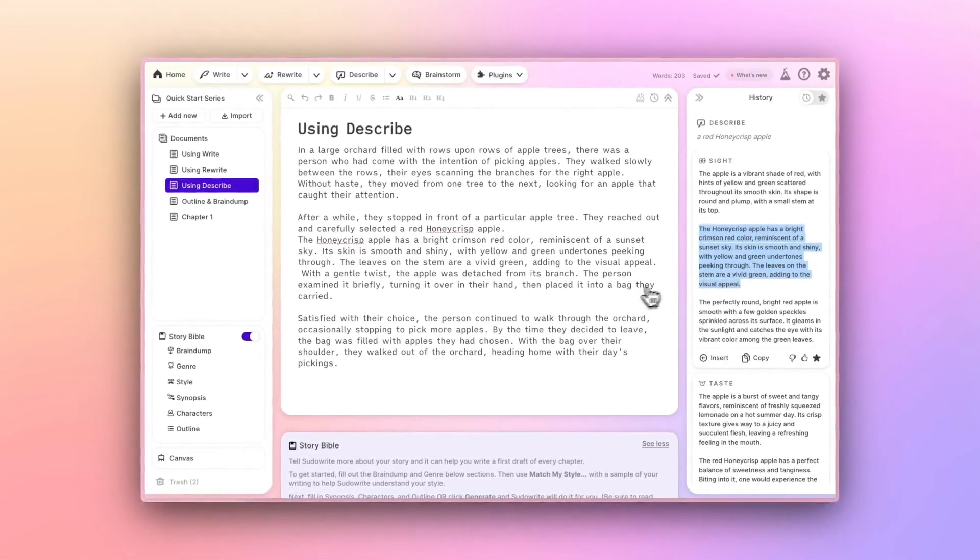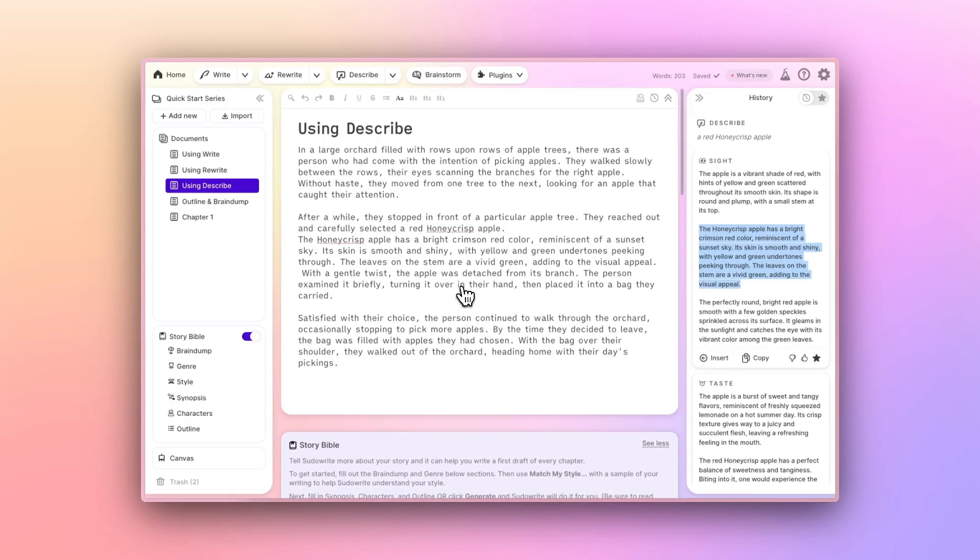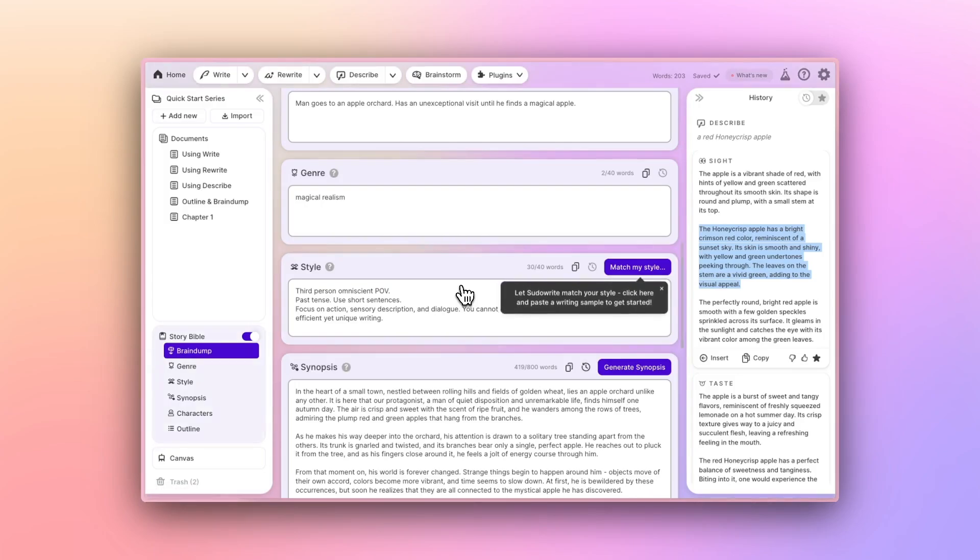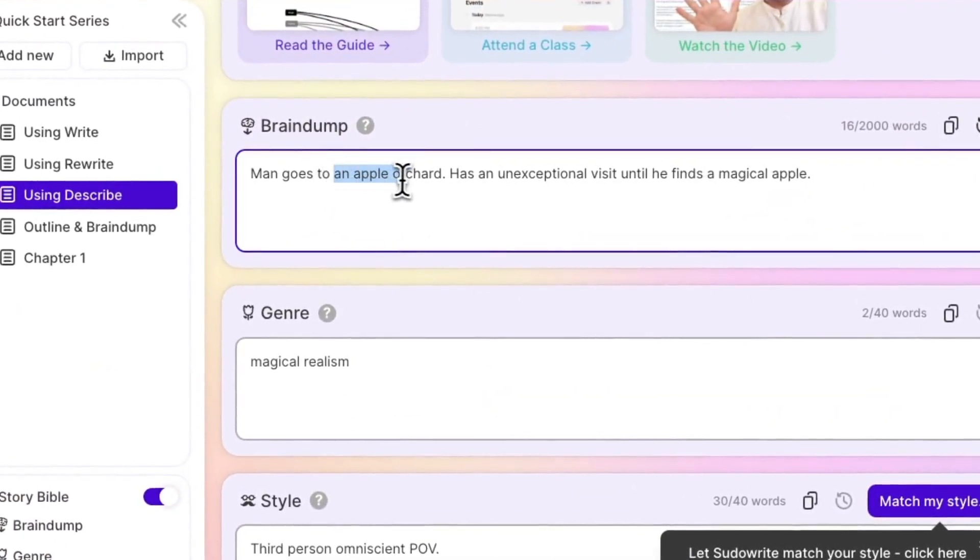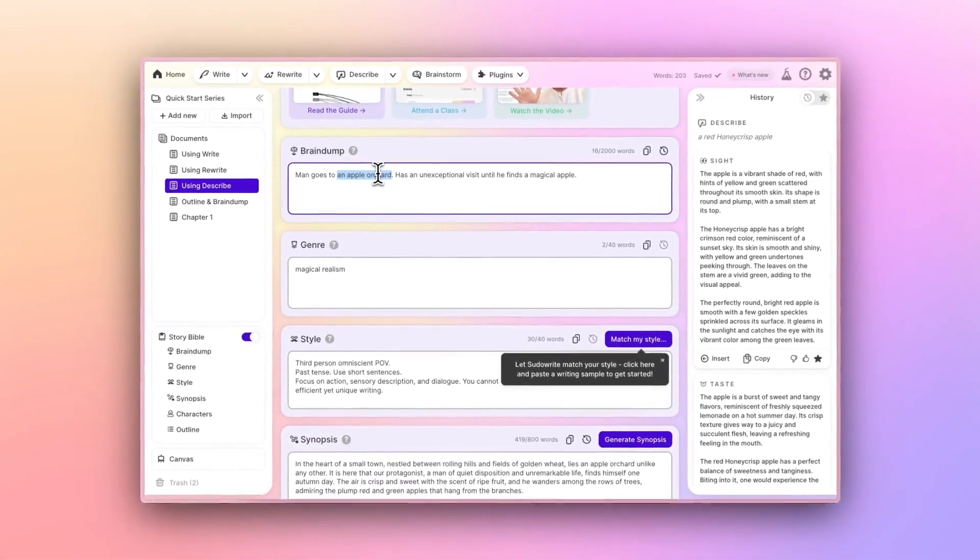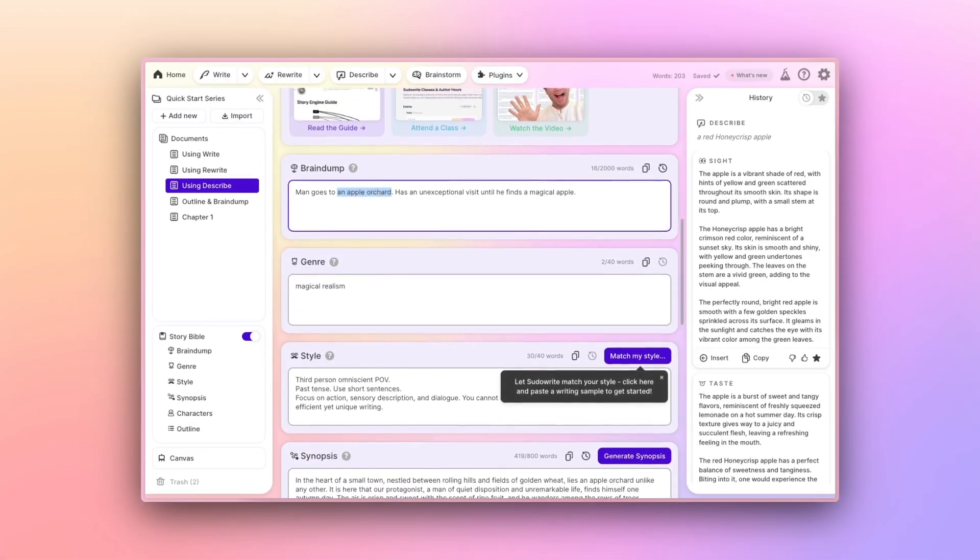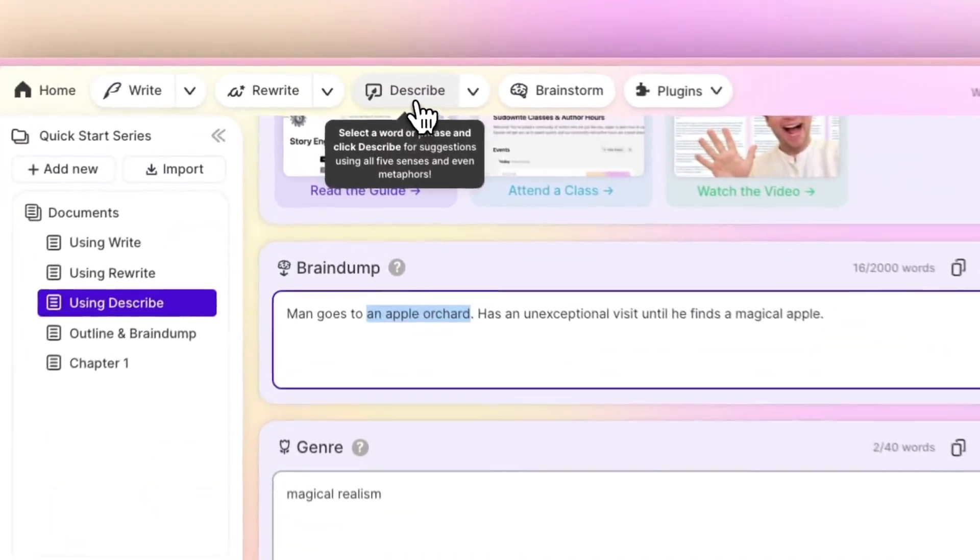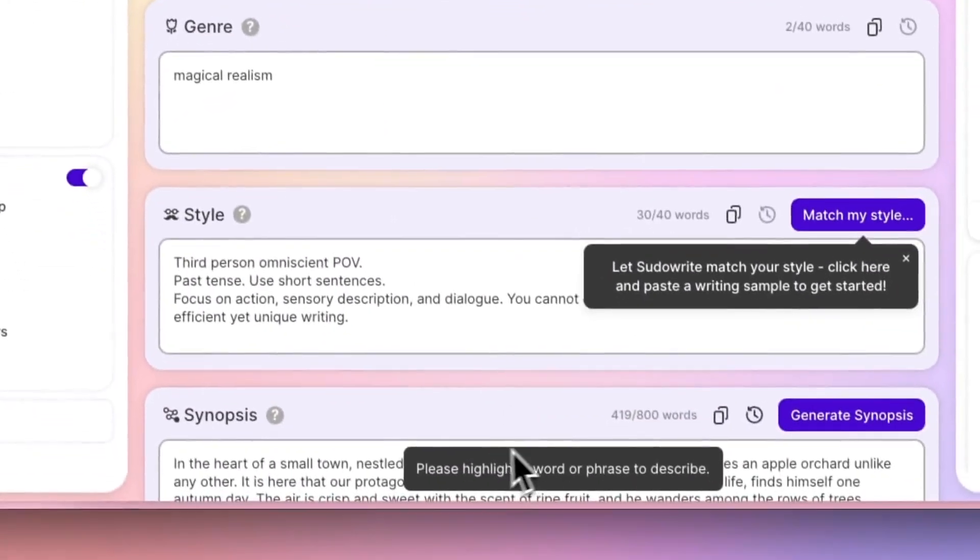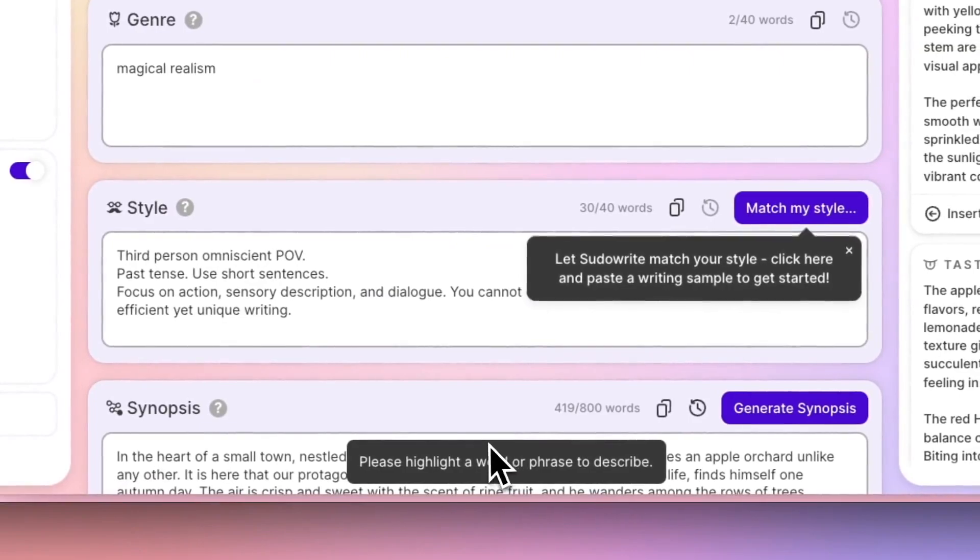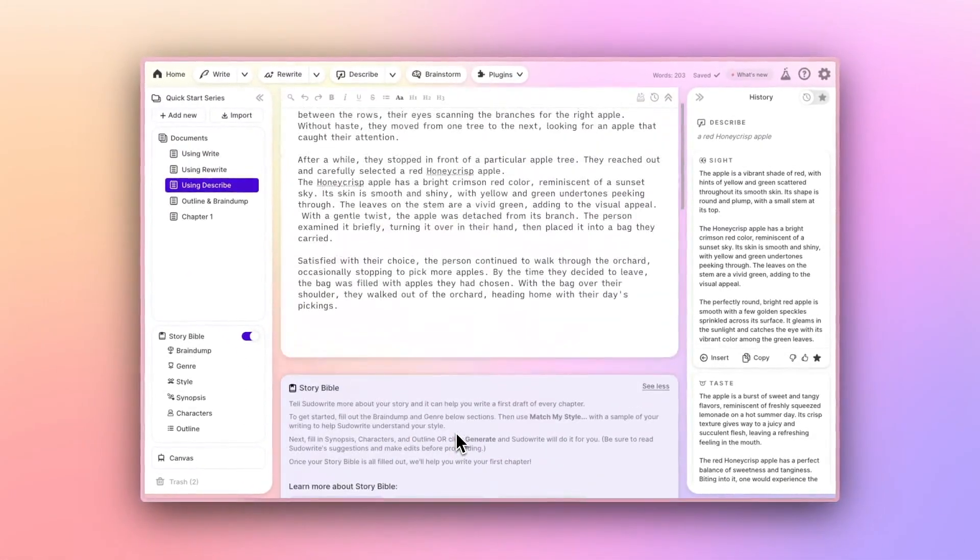Like the other tools we've mentioned, Describe only works on selections made within your document's editor. That means, as of right now, you're not able to use the Describe button on something in your Storybible fields. Not directly, anyway, since you could simply copy and paste that thing you're trying to get descriptions of into your editor, but just be aware that if you get this error, that's why.